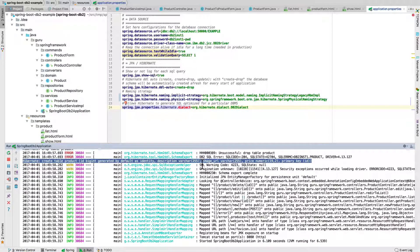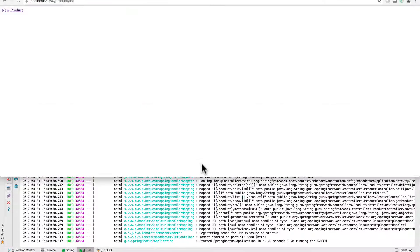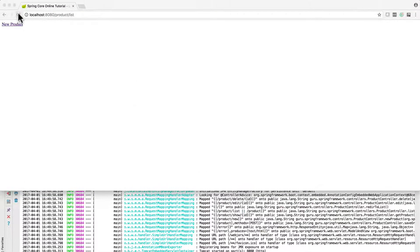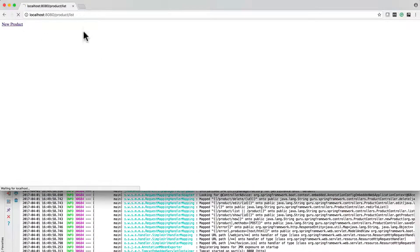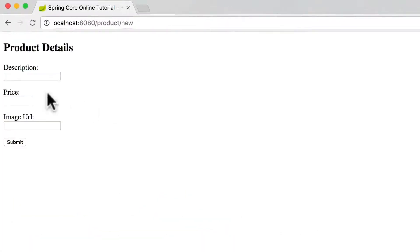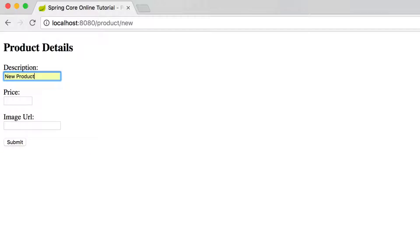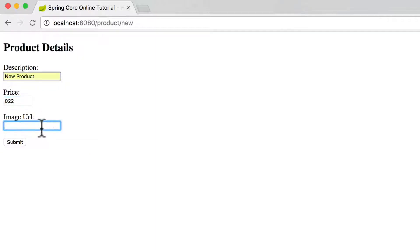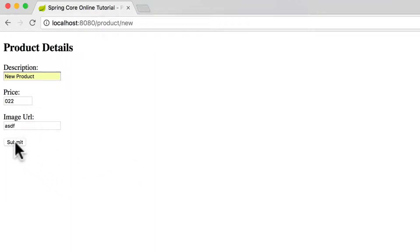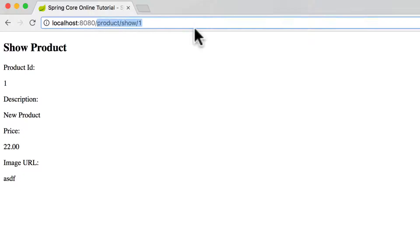Let's jog over to the application. Now I have it running in Chrome. I'll just refresh this. There's no products list, so I can come up with a new product, give it a price of 22, image URL. There's no validations on this at all. It's pretty simple. You can see that it does get created. We get a product ID listed.